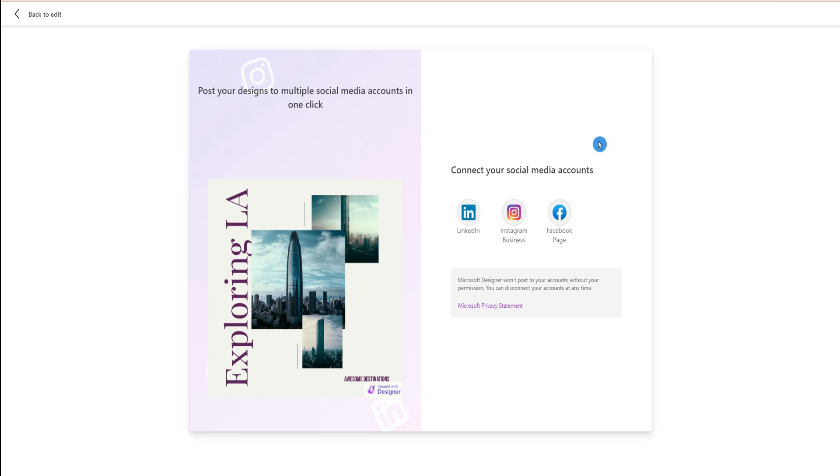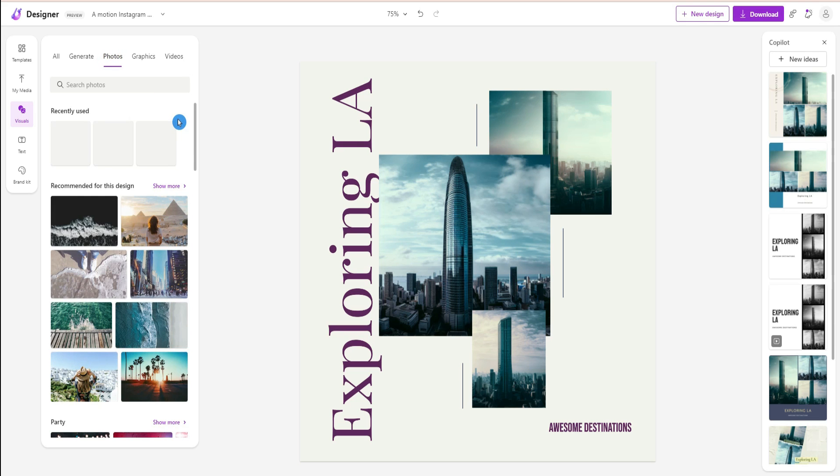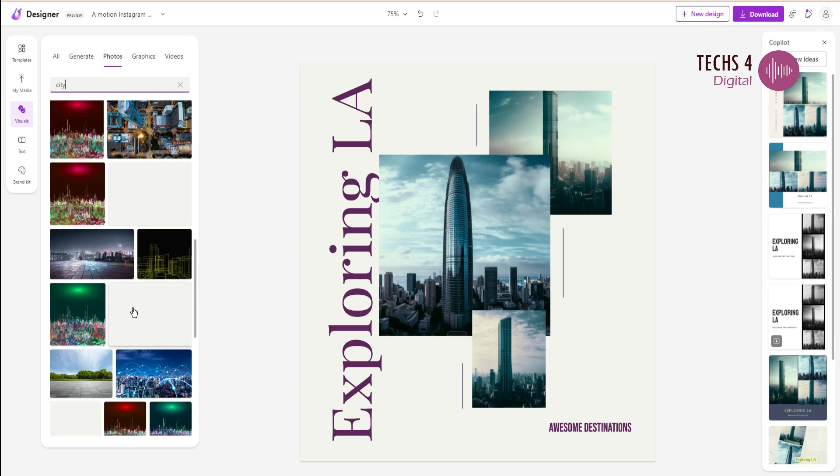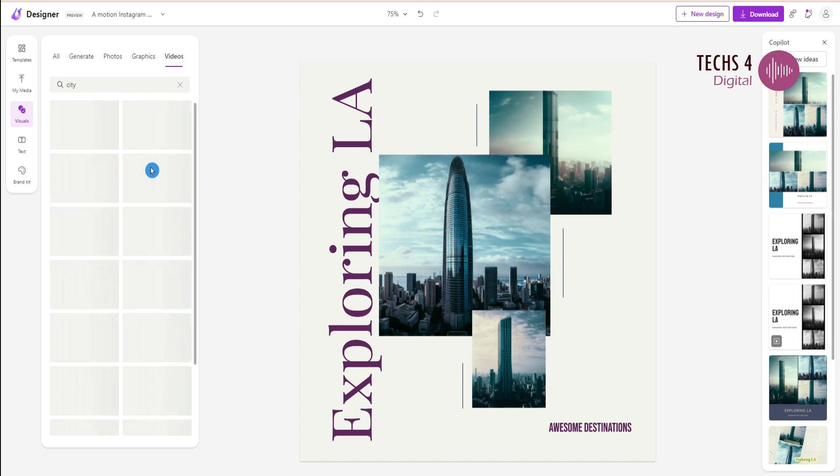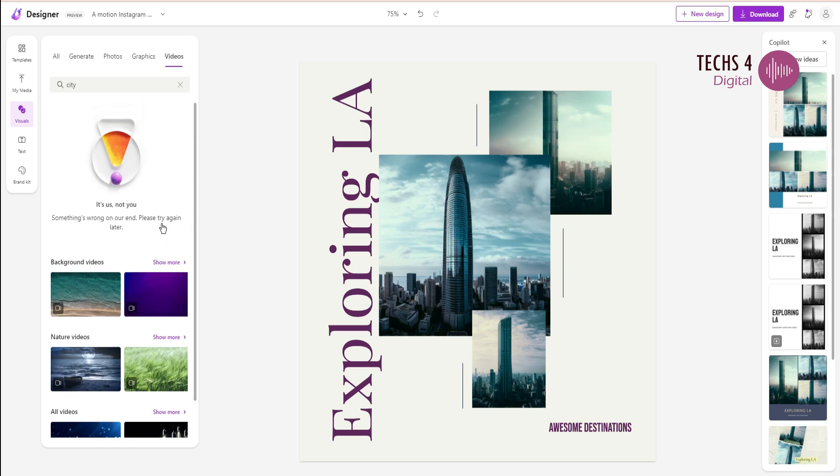You can also add photos, graphics and videos from the huge assets library which is available here. You can search for the assets here.